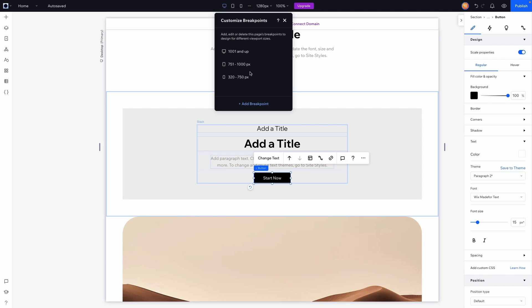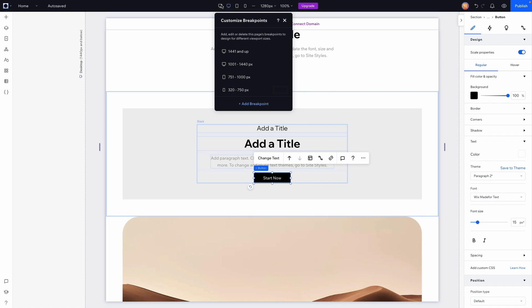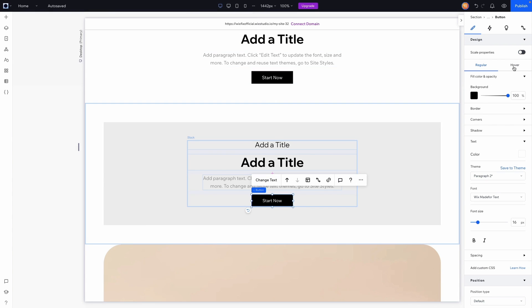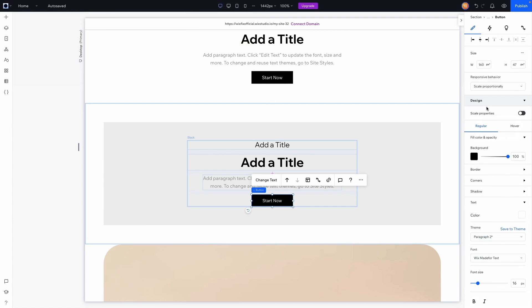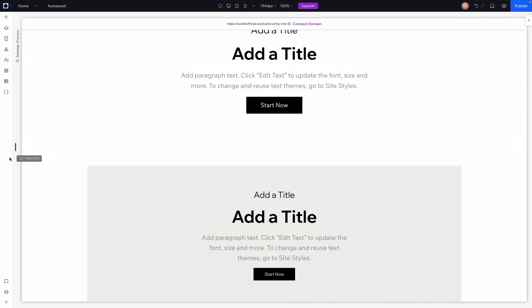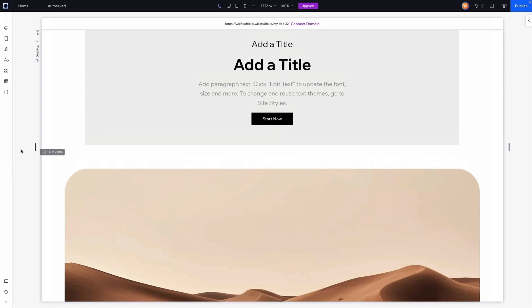But what we can do is potentially set another breakpoint. So we can add a breakpoint and maybe we'll do 1440 and up. So if we go up to this breakpoint, what we can do is turn off the scaling properties for the button and maybe just set this to a fixed size. So now the button doesn't get any bigger, the text doesn't get any bigger, and everything looks just a little bit cleaner on larger desktops.